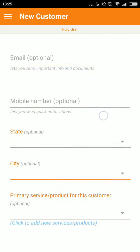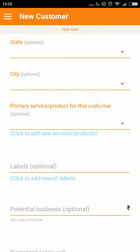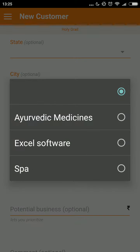I can enter contact info — email and mobile number — and location details. This field, primary service or product, allows me to select from a dropdown of already existing products, or I can add a new product that is not in the list.